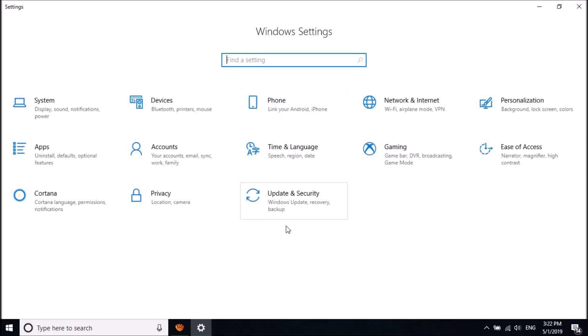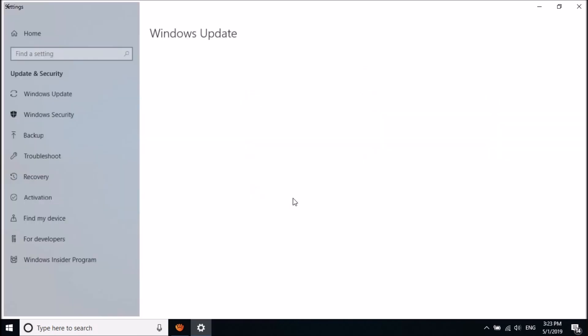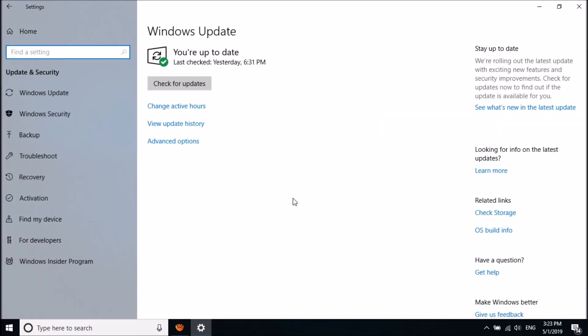Now in this window, click on Update and Security. In the left pane of this window, click on Windows Security.